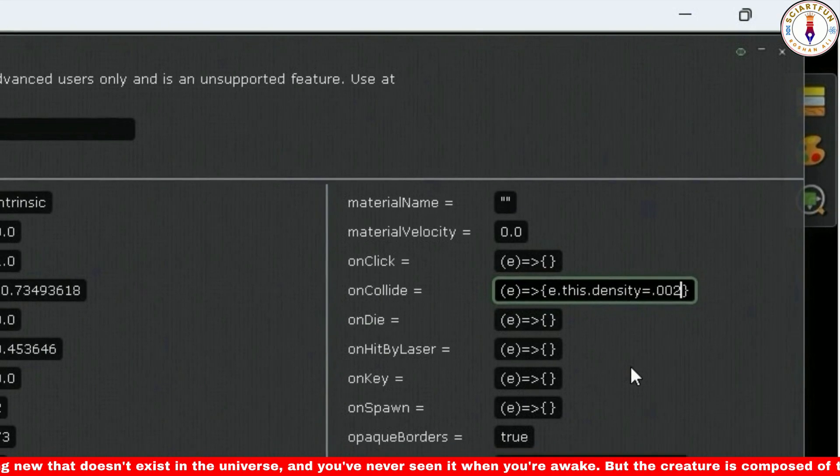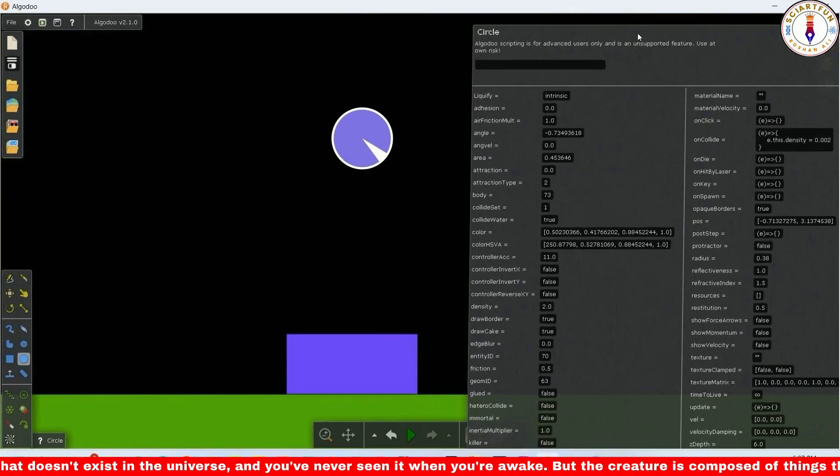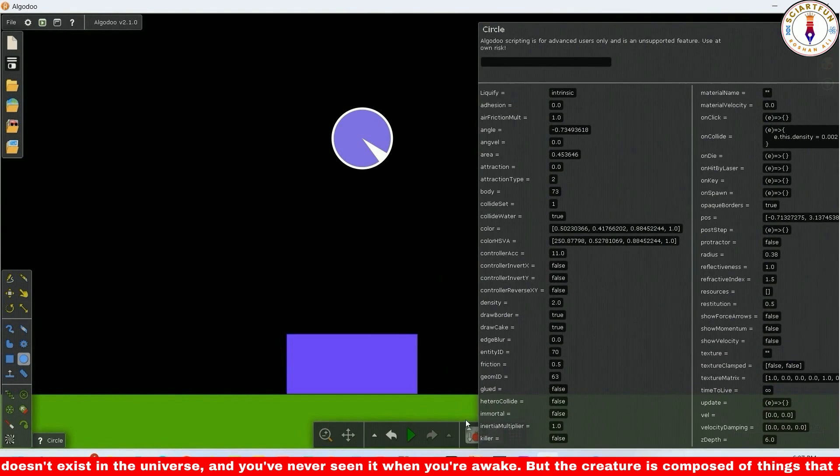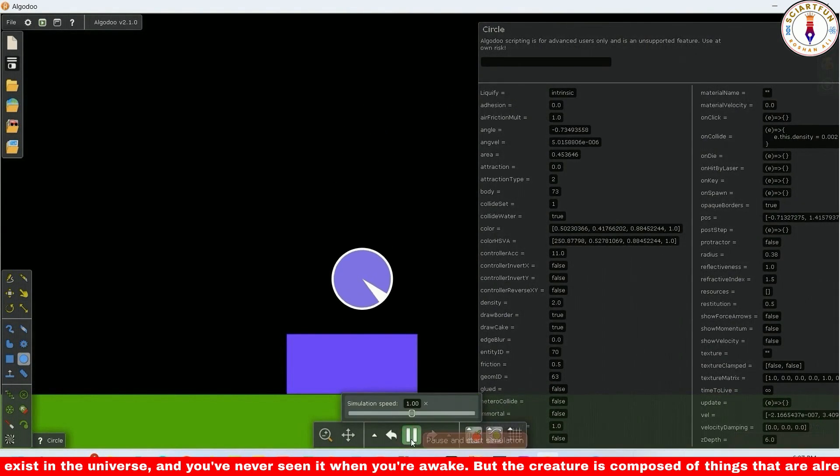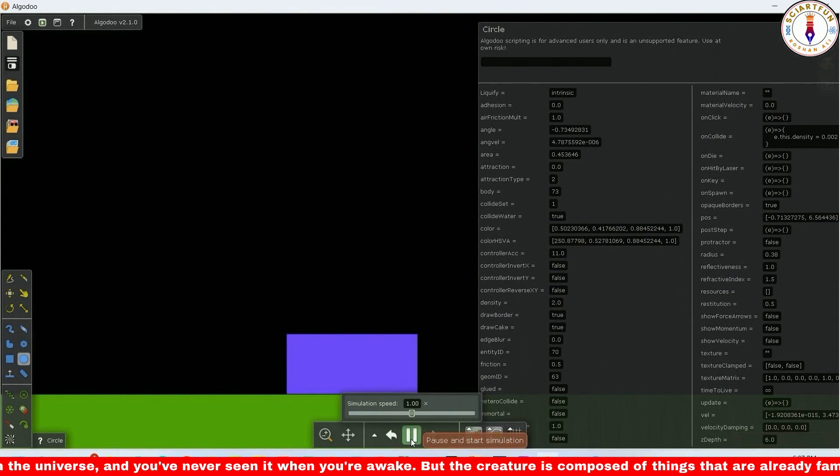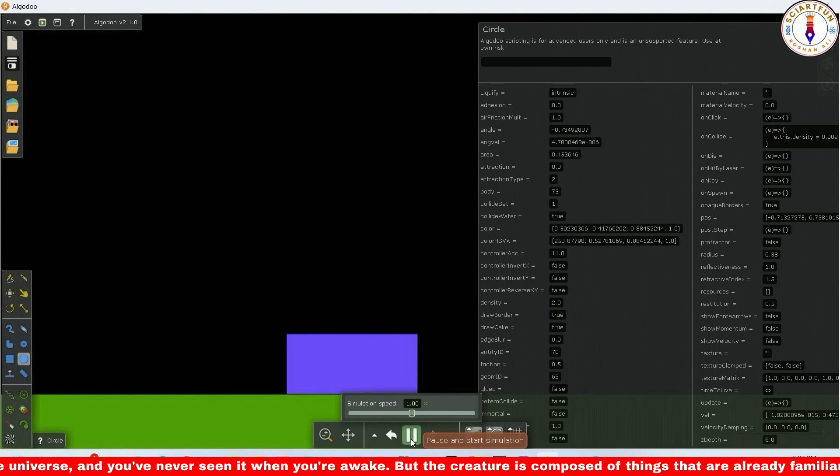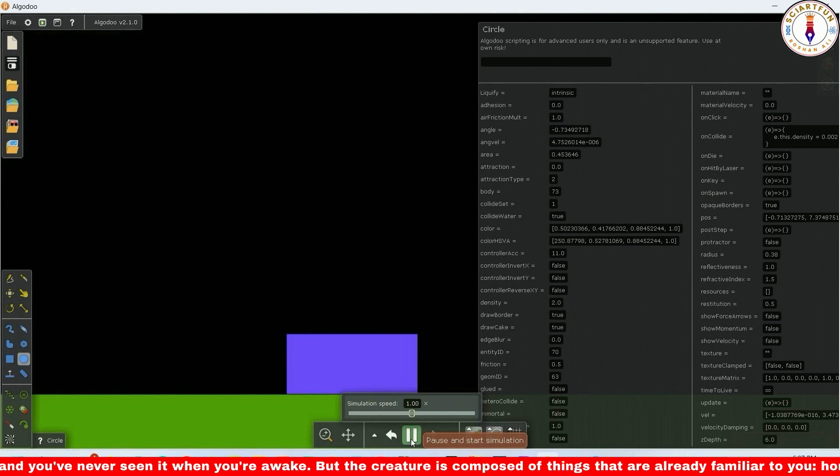Now press enter. Play the simulation so that the circle falls on the rectangle. As you can see, its density changes upon collision and it flies in the air.